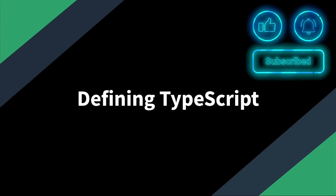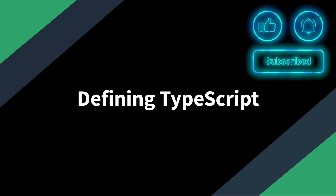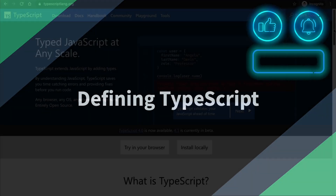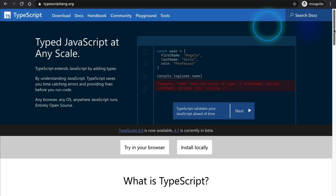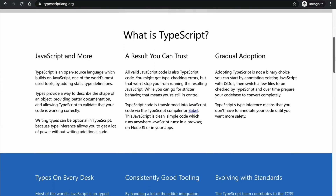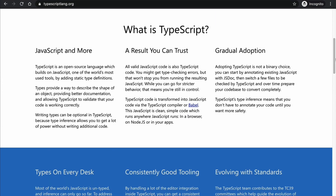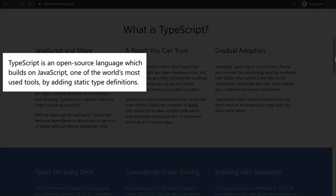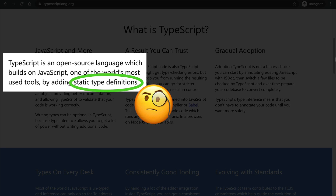Let's take a minute to level set as far as what TypeScript is. Here on the official TypeScript website, we can see that they define TypeScript as an open source language which builds on JavaScript, one of the world's most used tools, by adding static type definitions.